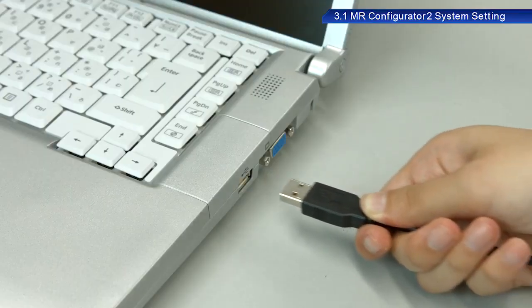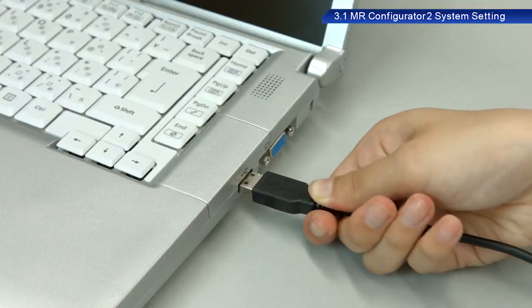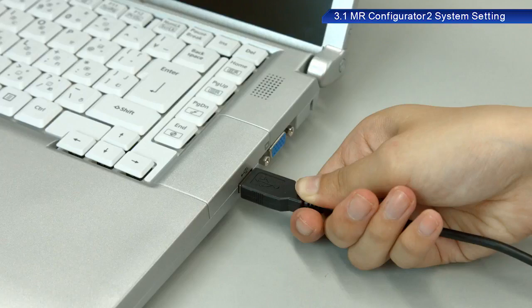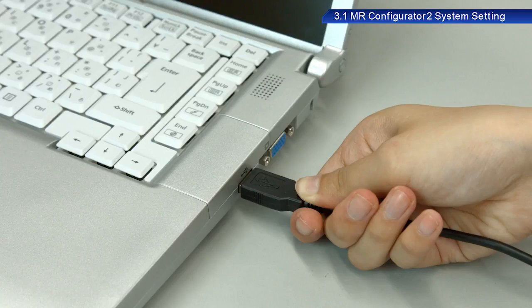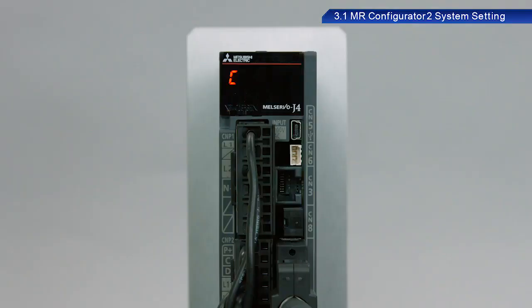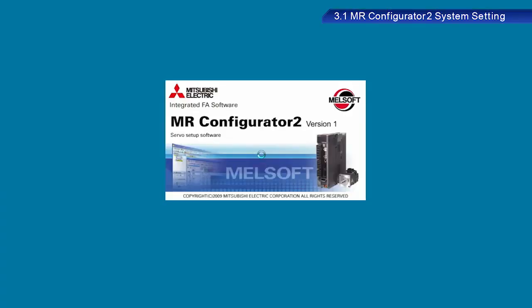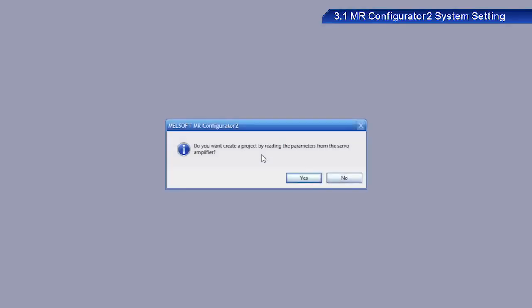Connect a USB cable between the AC servo and a PC. Turn on the power to the AC servo. Start MR Configurator 2 on your PC. A dialog box appears with the message, Do you want to create a project by reading the parameters from the servo amplifier? Please proceed to retrieve the data. Click Yes.